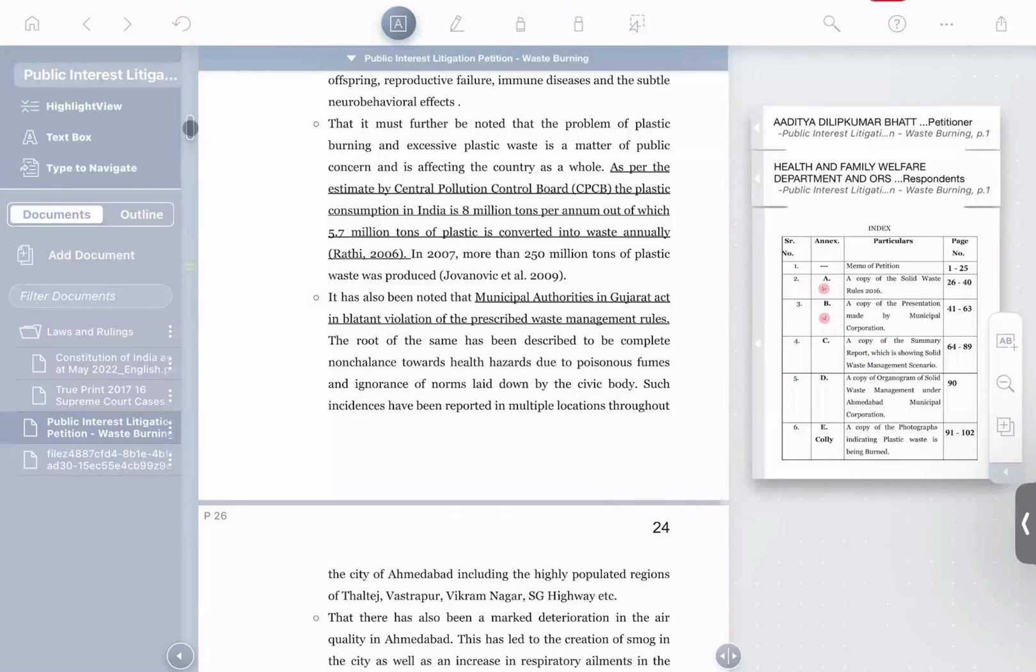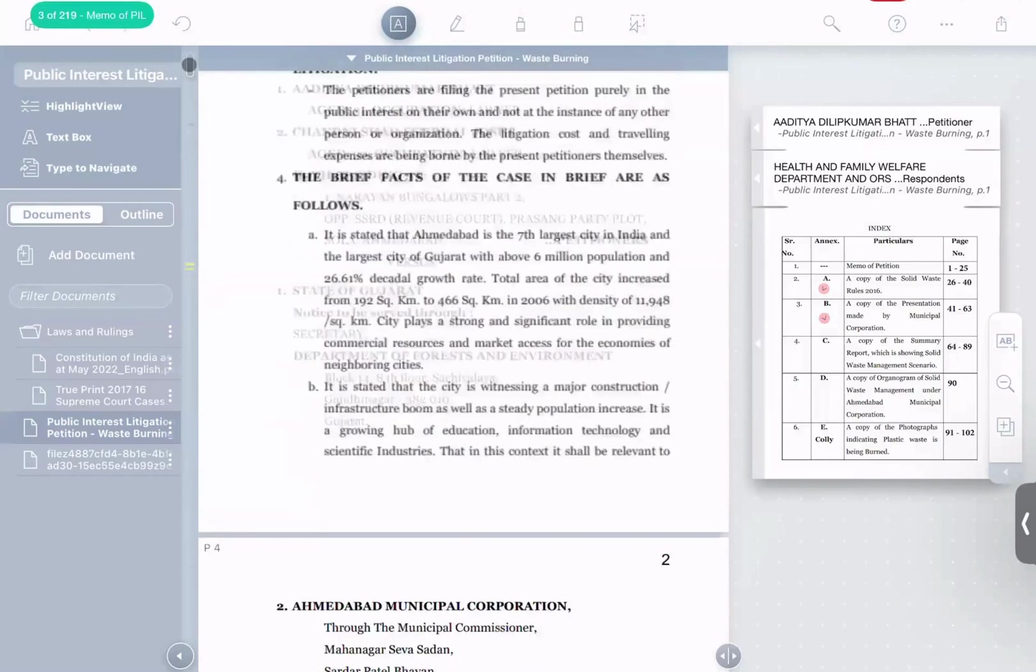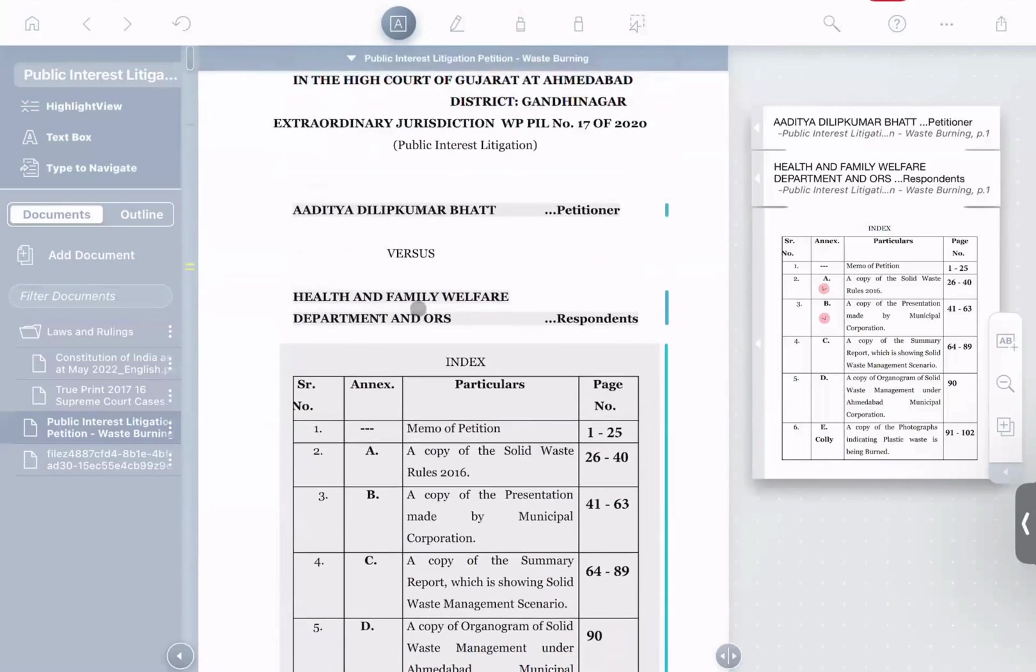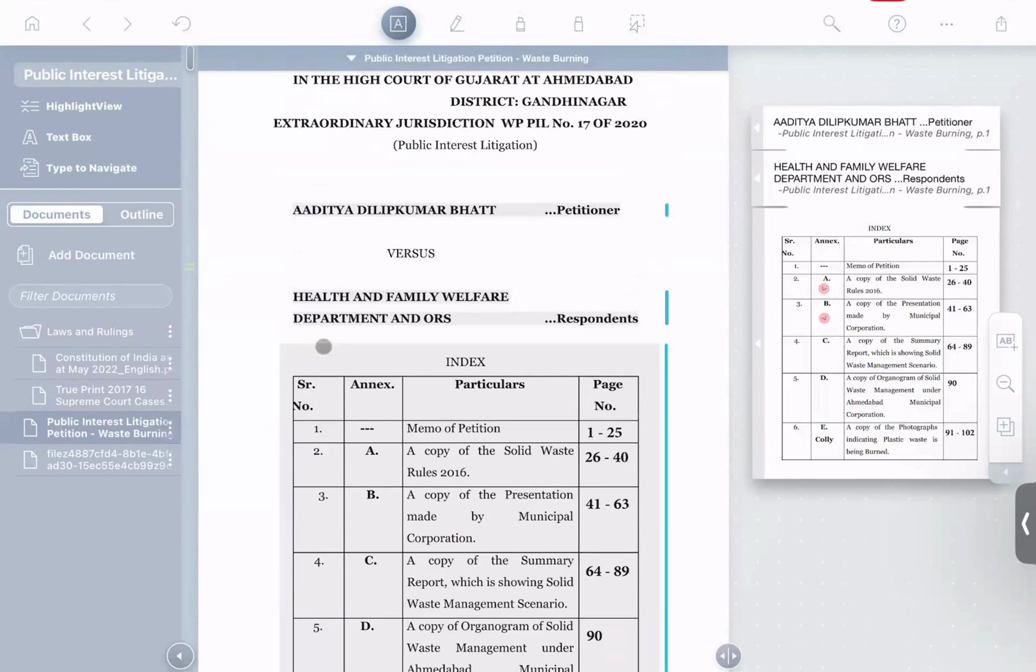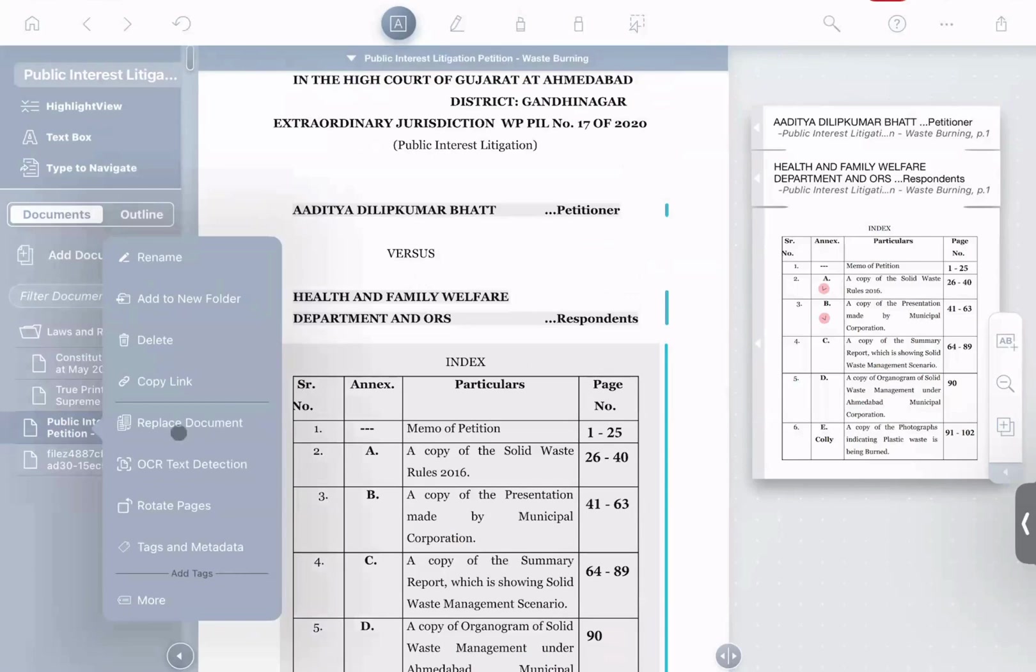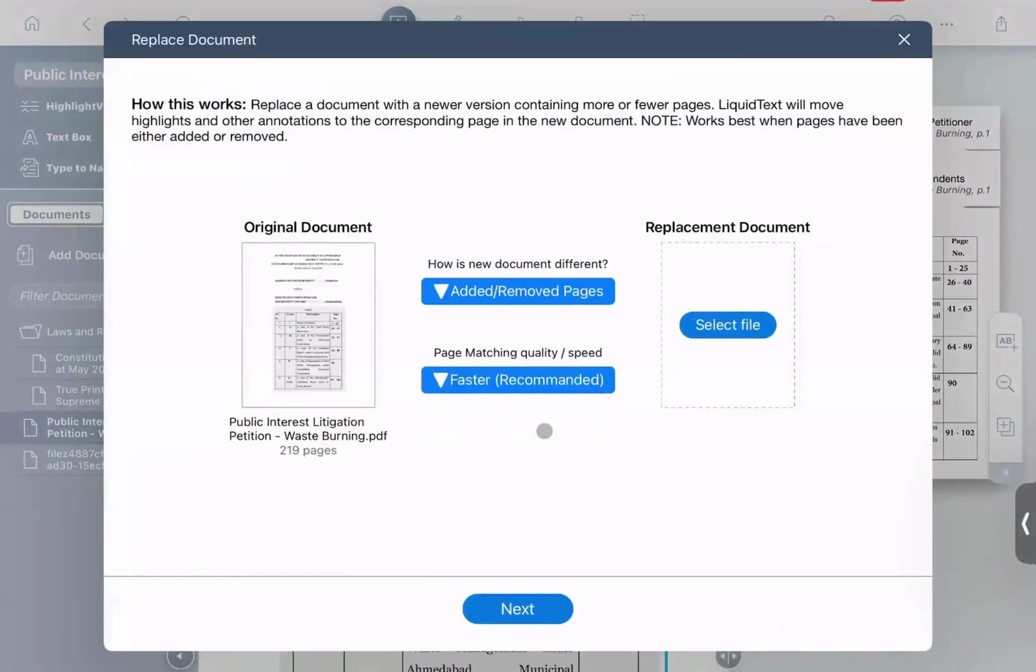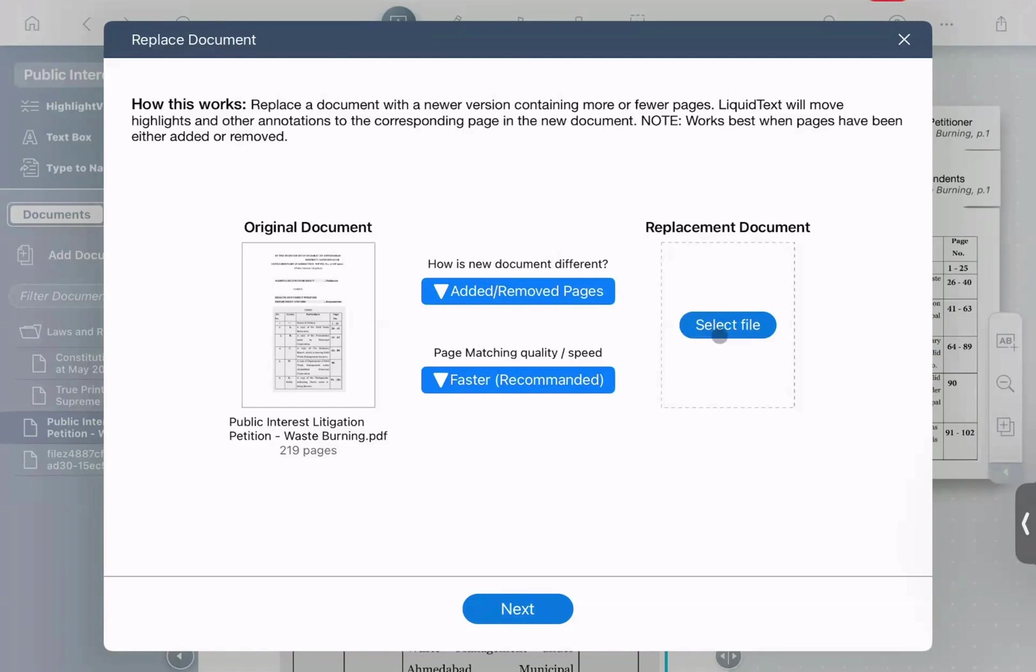You've already gone through, we've already gone through and highlighted, annotated, did a bunch of work in this version of the document. What happens if you get a newer one that has pages added to it? In LiquidText, it's actually easy to deal with. You just click the three dots next to the document, and you select replace document. And now you can actually select a new version of that document file with pages added or removed from it, and LiquidText will replace this version with the new one, using computer vision and text analysis to move all of your notes and annotations to the correct page in the new version of the document.